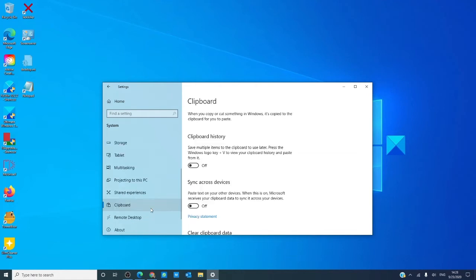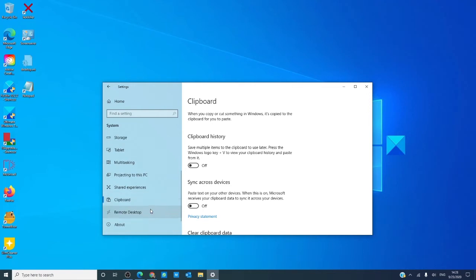Clipboard allows you to handle how copy or cut and paste works and how those copied or cut items are handled on your devices.